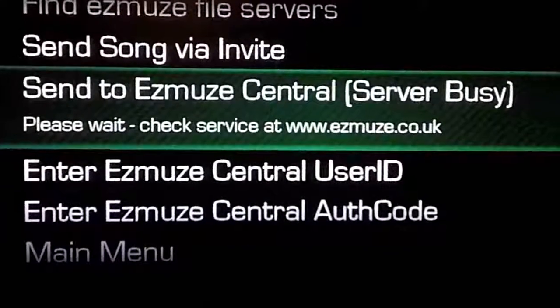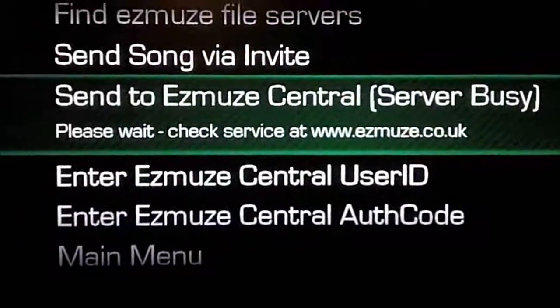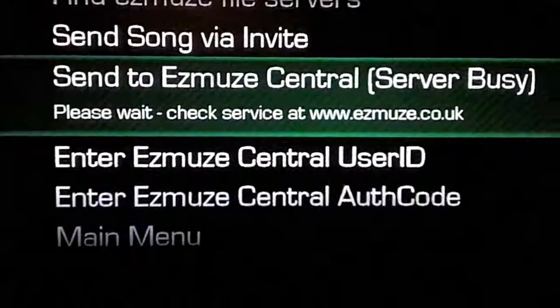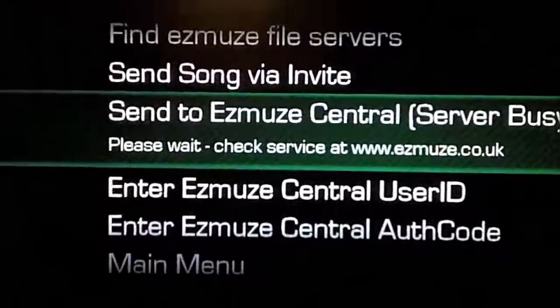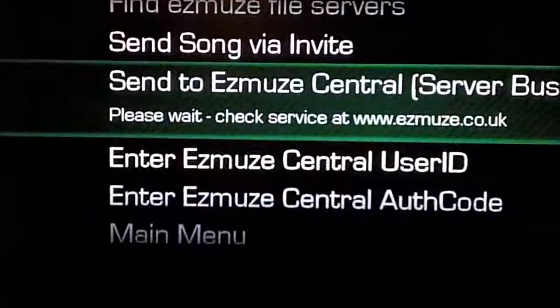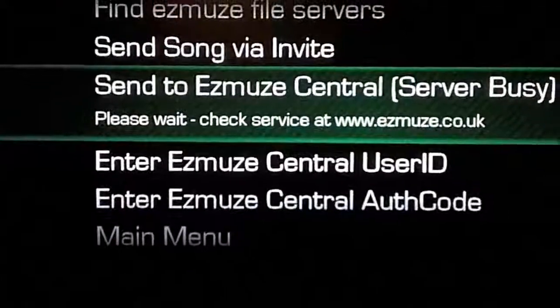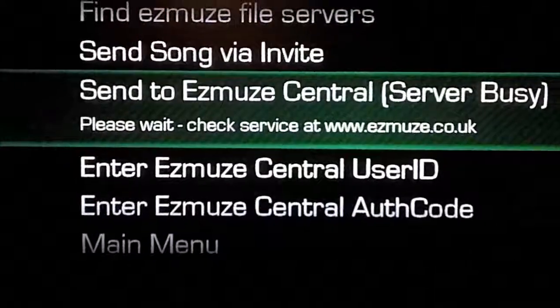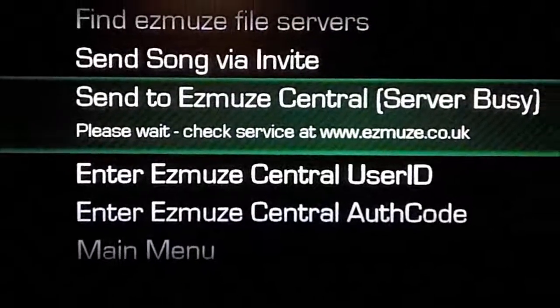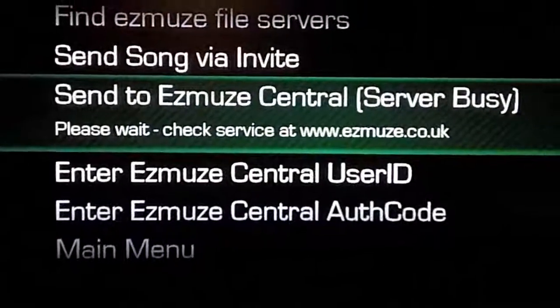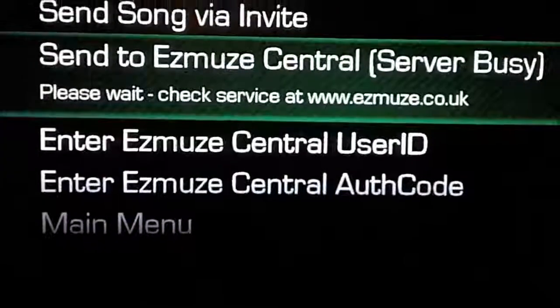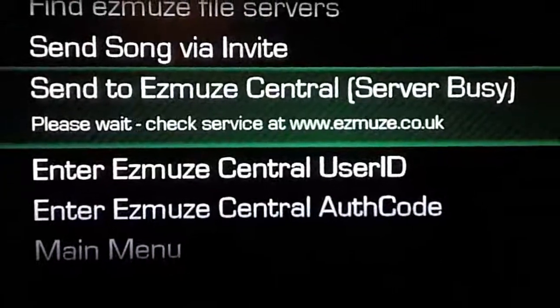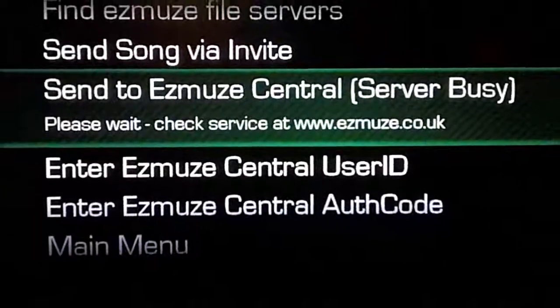Sometimes we have one server online, sometimes we have two. But at most, two people at once can be using the system until we get some more Xboxes. So you just have to be patient and wait for that to not stay busy.